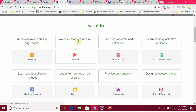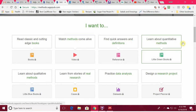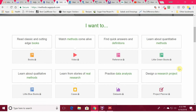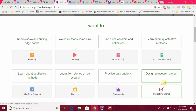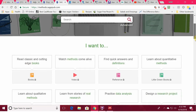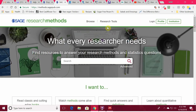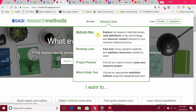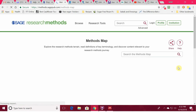Watch methods come alive, quick definitions, learn about quantitative methods, design a research project — there's all kinds of help here. This methods map is one that I consulted quite a bit in the beginning of my dissertation when I was trying to make everything work out.